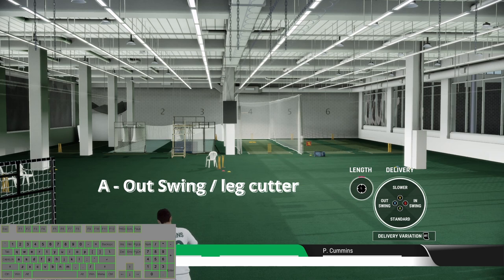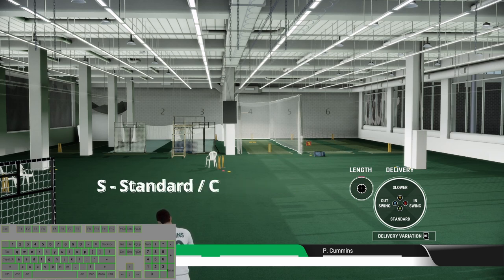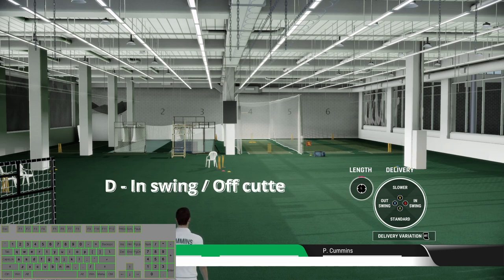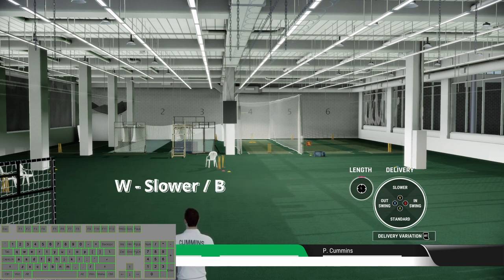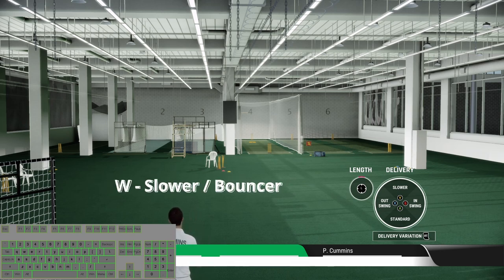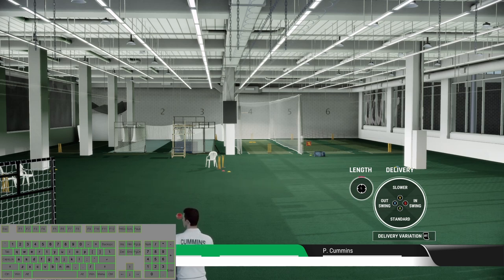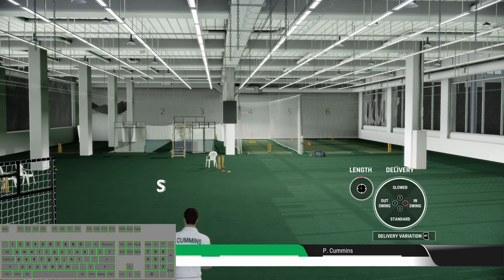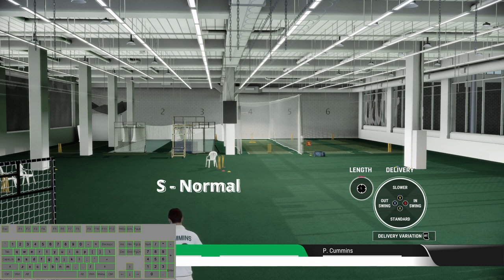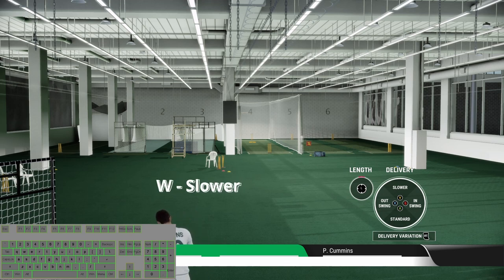Press A for outswing or leg cutter. Press S for standard delivery or cross seam. Press D for inswing or off cutter. Press W for slower or bouncer. For releasing, press D for the fast ball, press S for normal ball, and press W for slower ball.